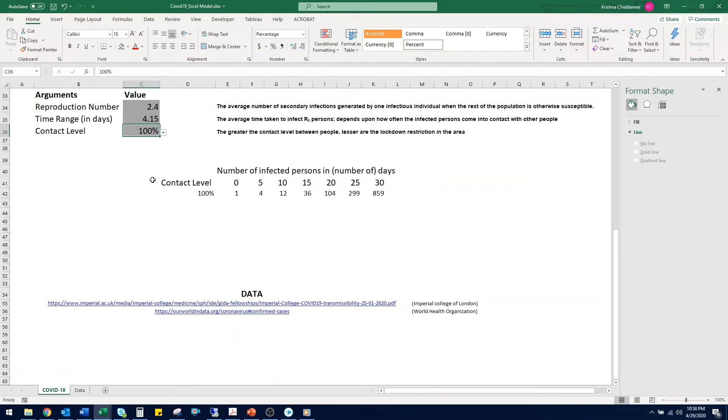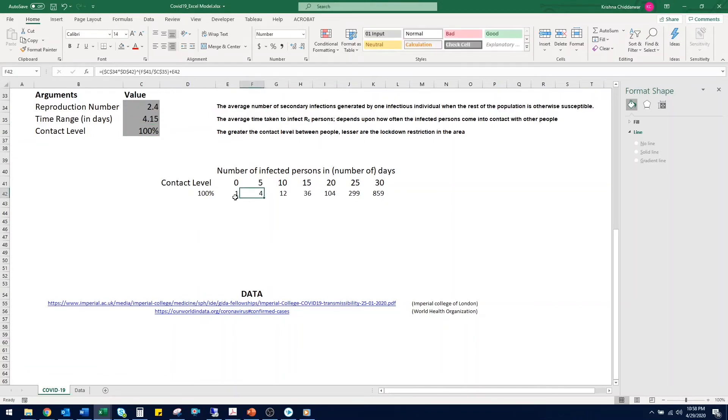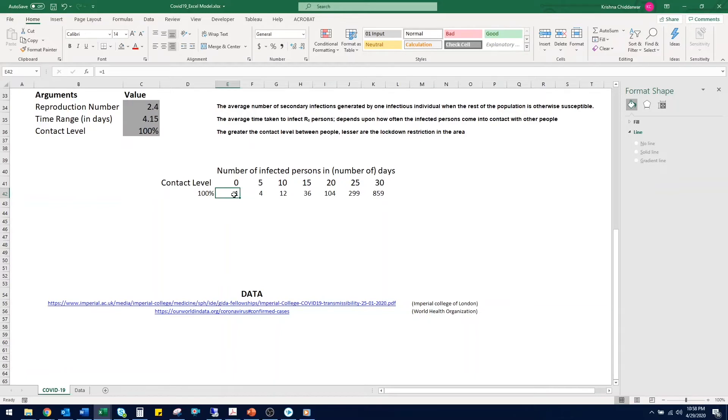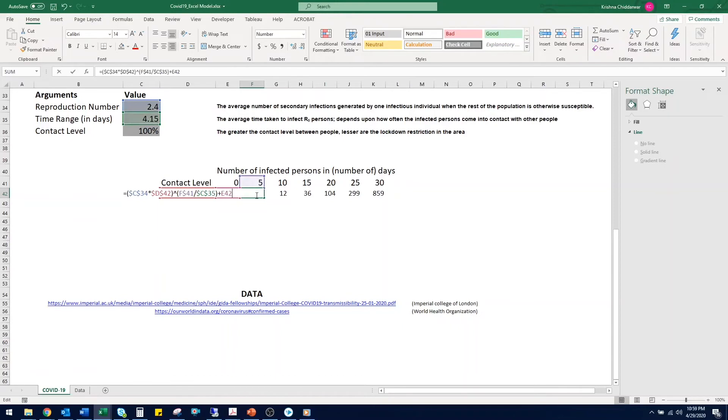Coming to cell E42, let's say we have one infected person. You can enter the number of people you know are infected in your region. Then we want to calculate the number of people in 5 days and 10 days and so on. Type in an equal sign in F42 and you can use this formula.